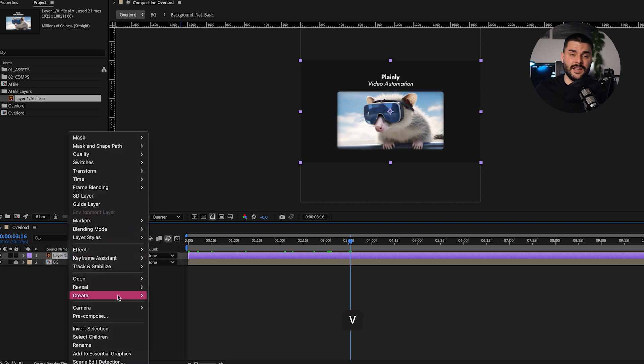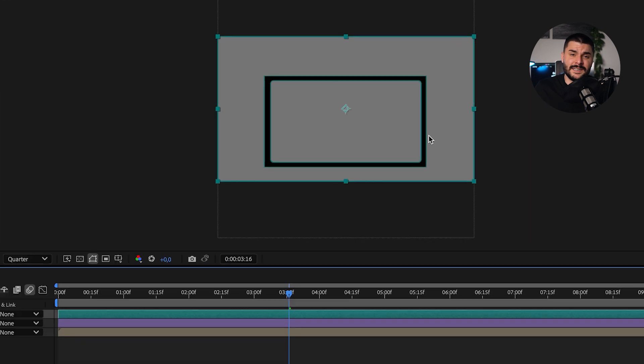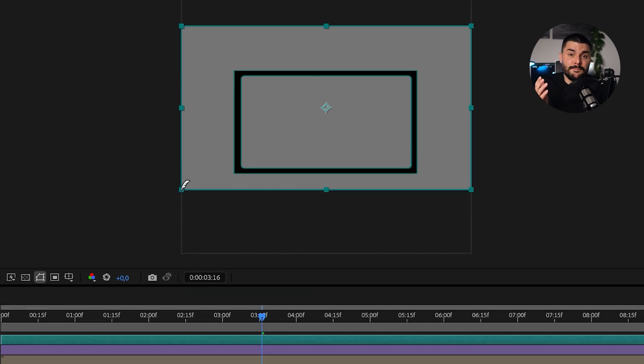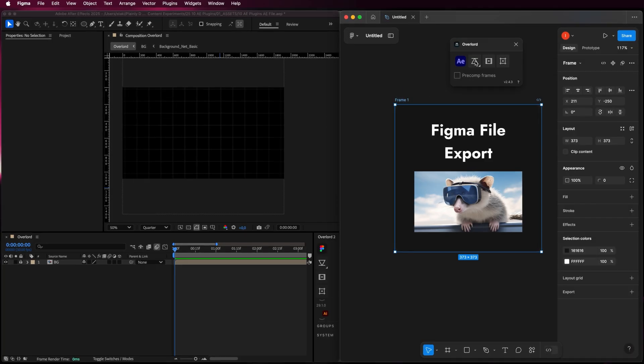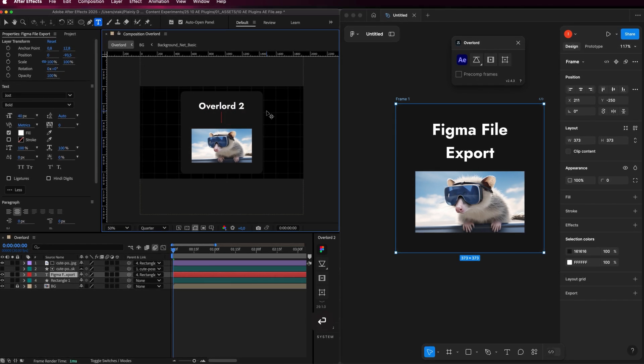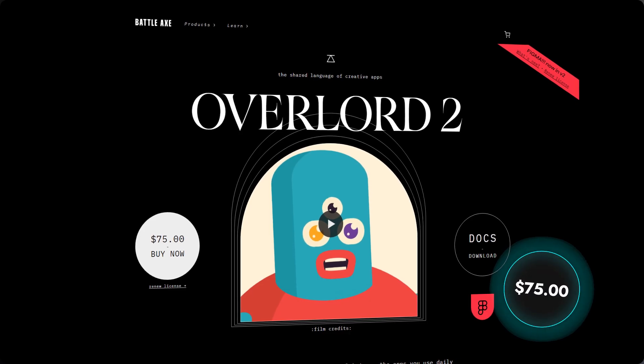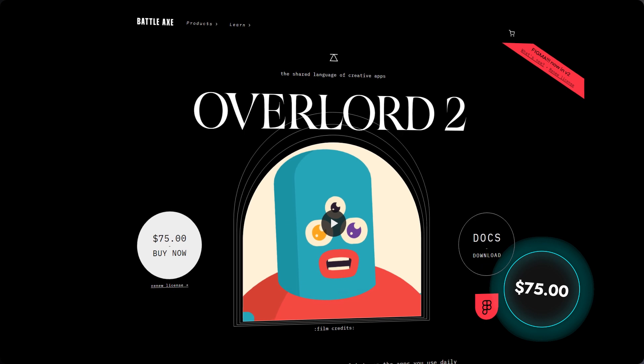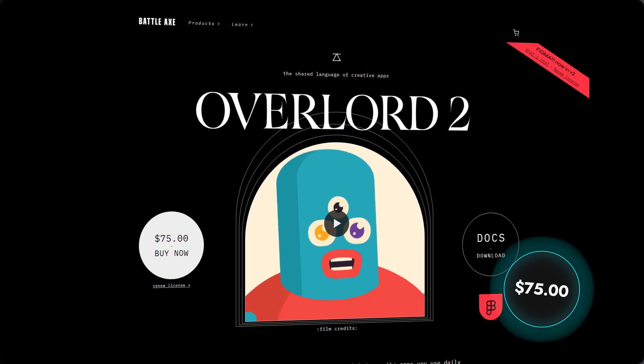If you've ever struggled with Illustrator files in After Effects, you know how painful it is to deal with shape layers or the impossibility of importing editable text and images. Overlord fixes all of that. But it doesn't stop at Adobe Illustrator — Overlord supports importing and exporting shapes, files, and text from Figma too. No more messy PDFs or clunky SVG exports. For someone coming from a SaaS motion design background, this is huge. And at $75, it's a total no-brainer.